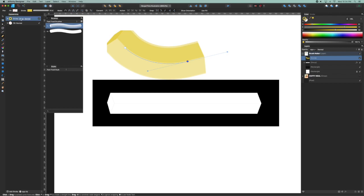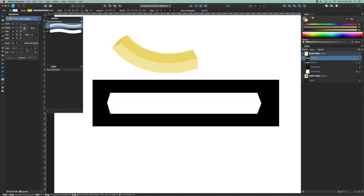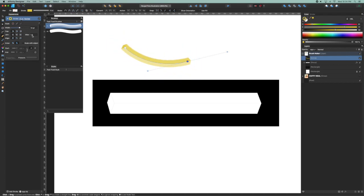I'm going to go to the stroke, select 64. Let's drop that down to say 14. We're going to have it 1.5 miters fine.